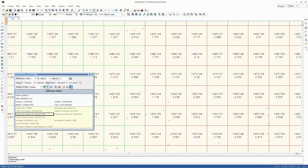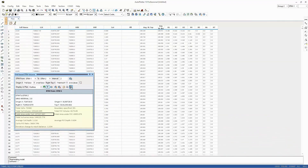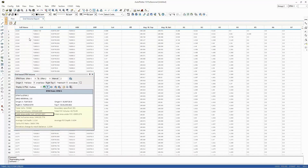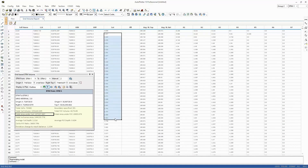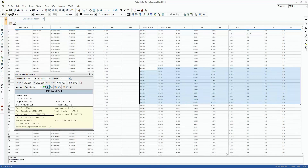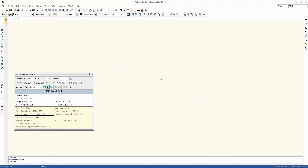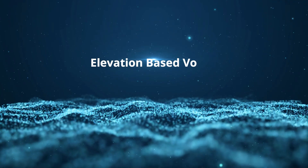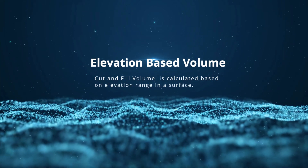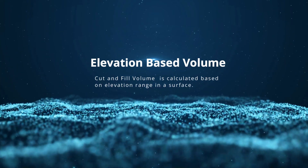Elevation based volume: Cut and fill volume is calculated based on elevation range in a surface.